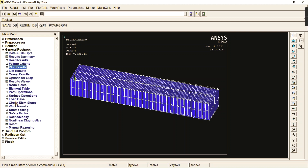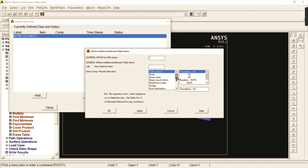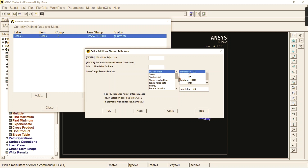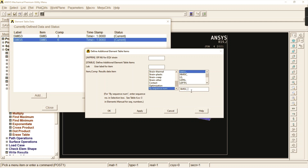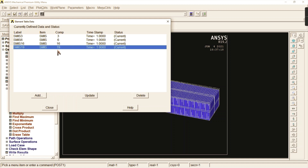Next, draw the shear force diagram and bending moment diagram. Go to element table, define table, and add elements by sequence number. Enter miscellaneous value 3 and apply to node i, then enter miscellaneous value 6 for node j. Add sequence numbers 16 and 19. The combination of 3 × 16 and 6 × 19 is used to generate the shear force and bending moment diagrams.